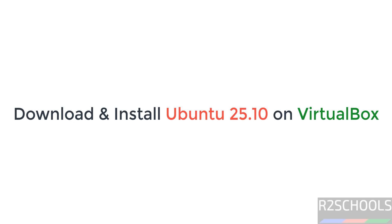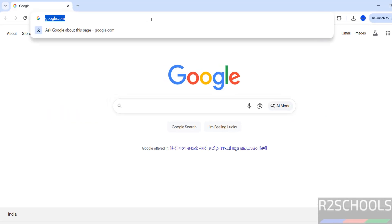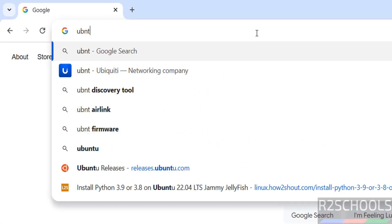Hello guys, in this video we will see how to download and install Ubuntu 25.10 on VirtualBox. First go to Ubuntu official website and download.